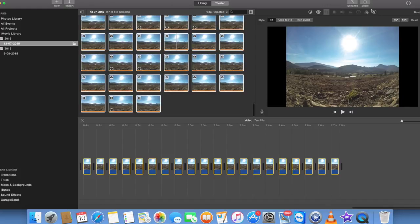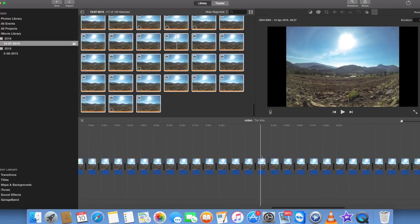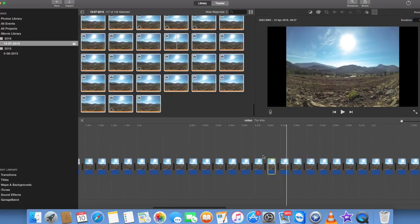And it will look way better. Then you want to go to clip information and tell it to go to 0.1. That will make it into the time-lapse.